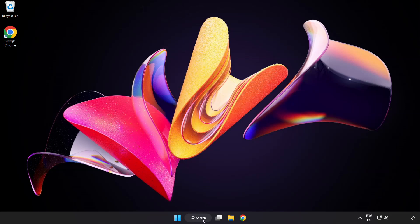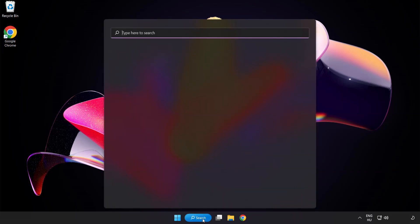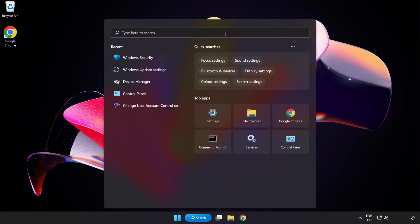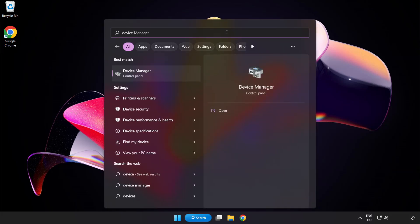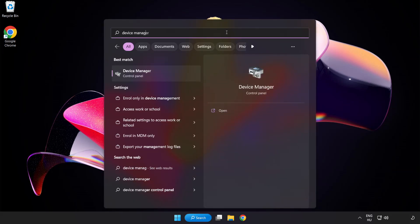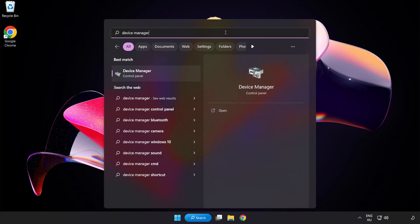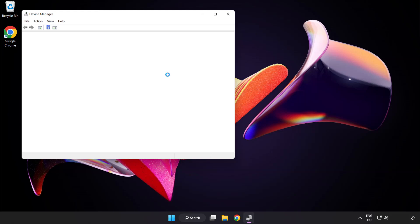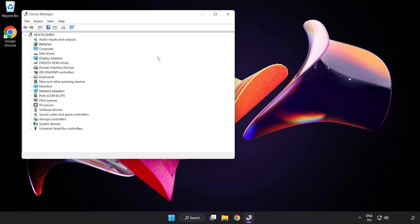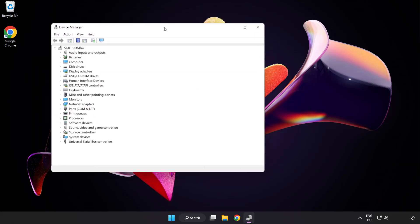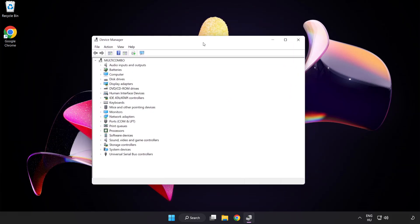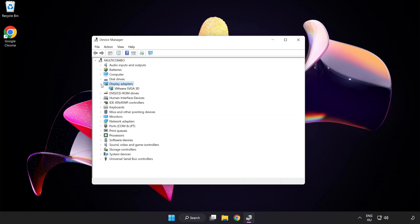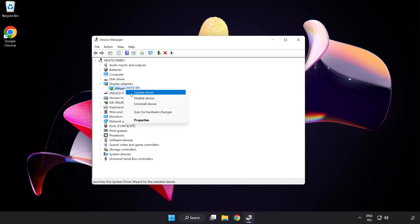Click search bar and type device manager. Click device manager. Click display adapters. Select your display adapter. Right click and update driver.